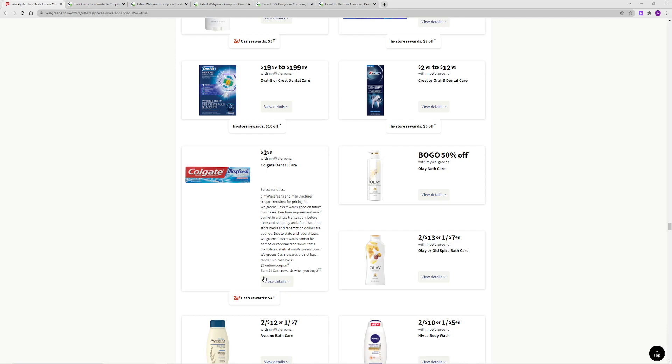It is an easy item to coupon for, and if you stick with it, you can accumulate a lot of toothpaste each week.